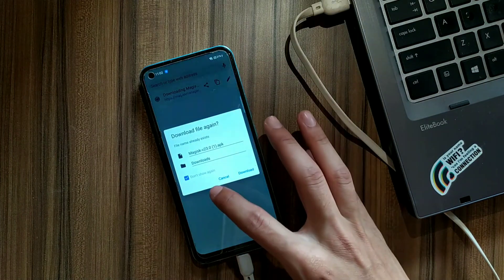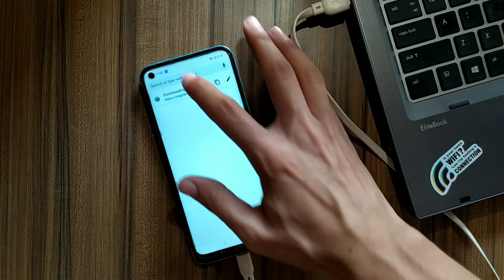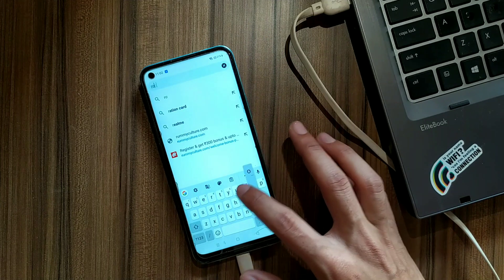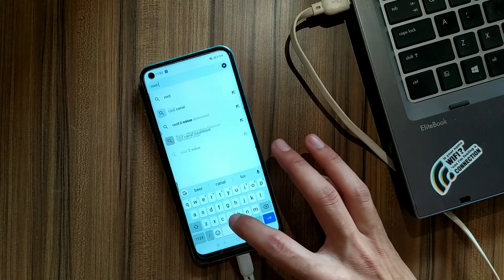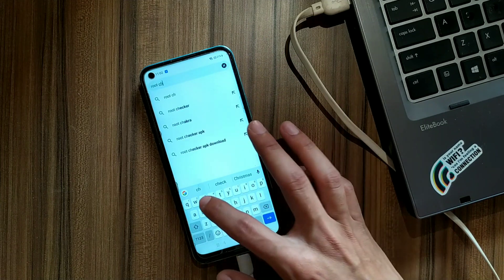My account is not logged in on this device so I am downloading Root Checker from the website.